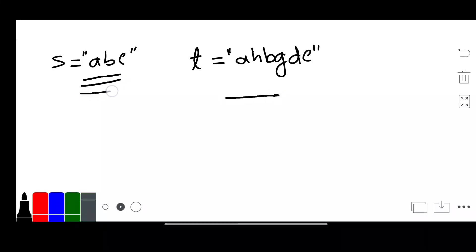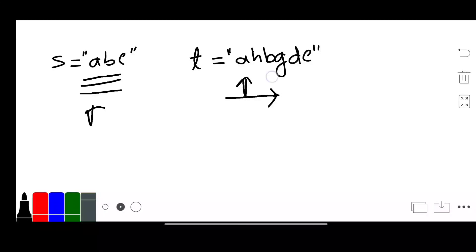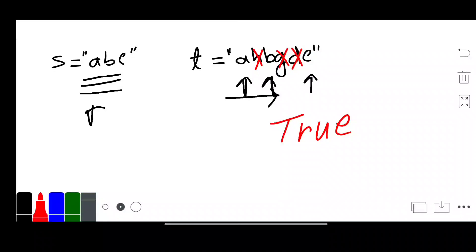We will search string S in string T to check if the sequence is matched. First, check if A is matched — yes, A is matched. After A, is there a B — yes. After B, is there a C — yes. If we delete the unmatched characters, we can say S is a subsequence of string T, so we return true.